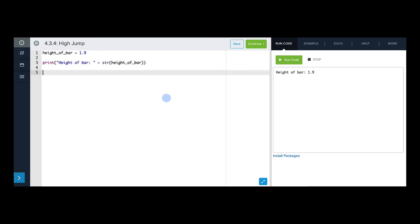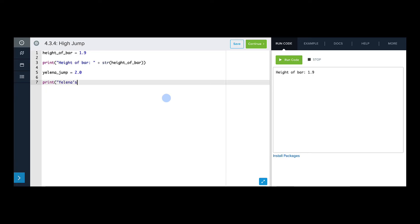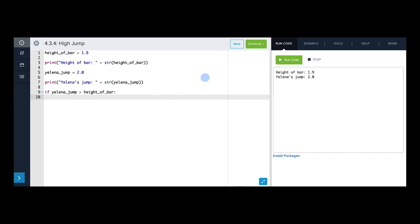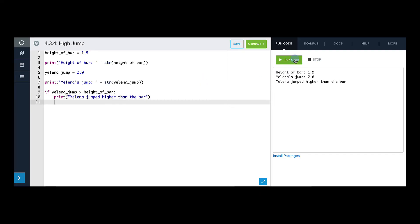Now we're going to make a variable that represents how high Yelena jumps. So we're going to say yelena_jump equals 2 — she jumps two meters off the ground. Let's print that out. We should convert the variable to a string. Now we're going to use an if statement to determine whether or not Yelena cleared the bar. So I'm going to say if yelena_jump is greater than height_of_bar. I could say greater than or equal to here, but that would mean she hits the bar, which I don't think is okay in the high jump. So I'm going to say strictly greater than. If Yelena's jump is greater than the height of the bar, then that means she cleared the bar. And it says she jumped higher than the bar, which is correct.